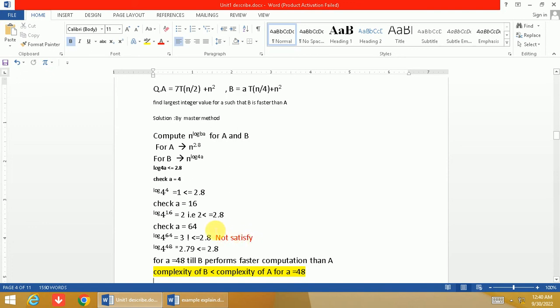So when we have taken the value of a as 48, log 48 base 4 is computed and it is 2.79. So 2.79 is still less than or equal to 2.8, so for a=48 this condition is satisfied.